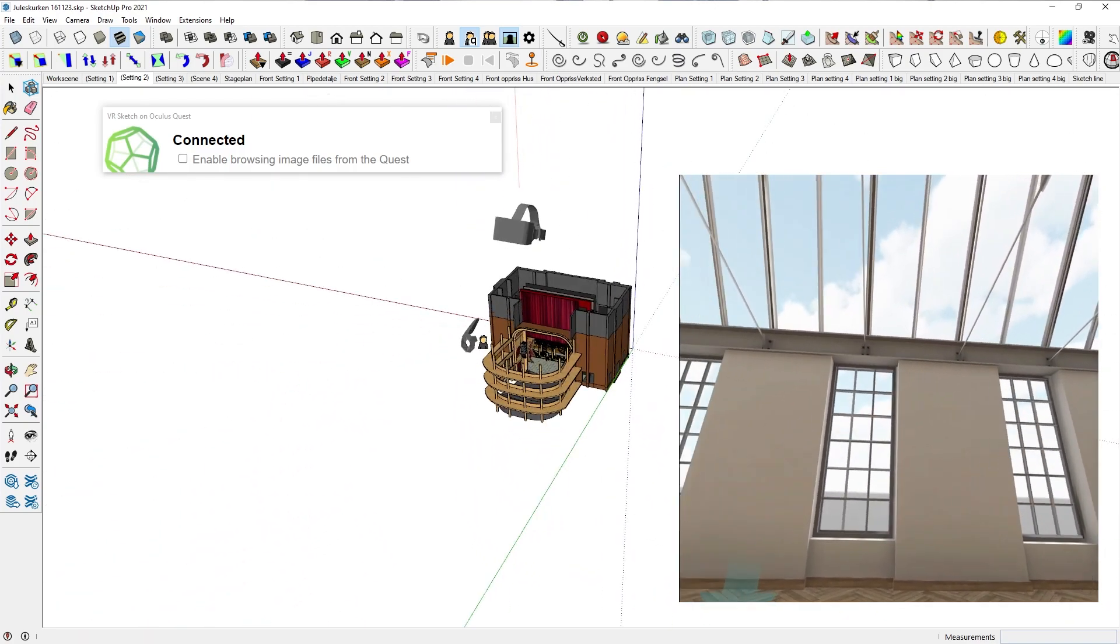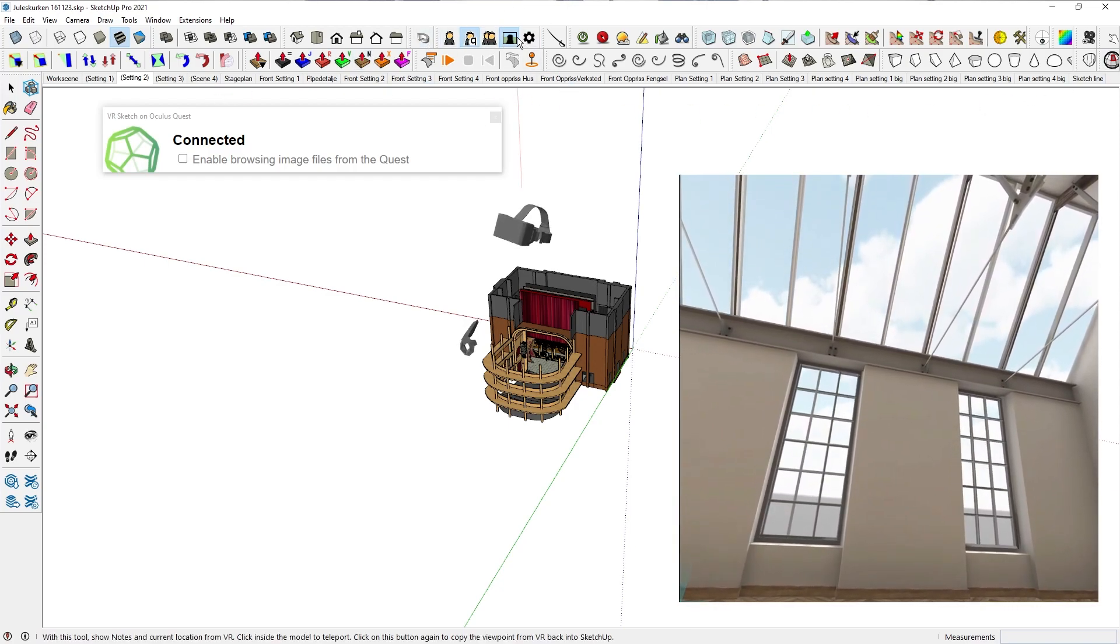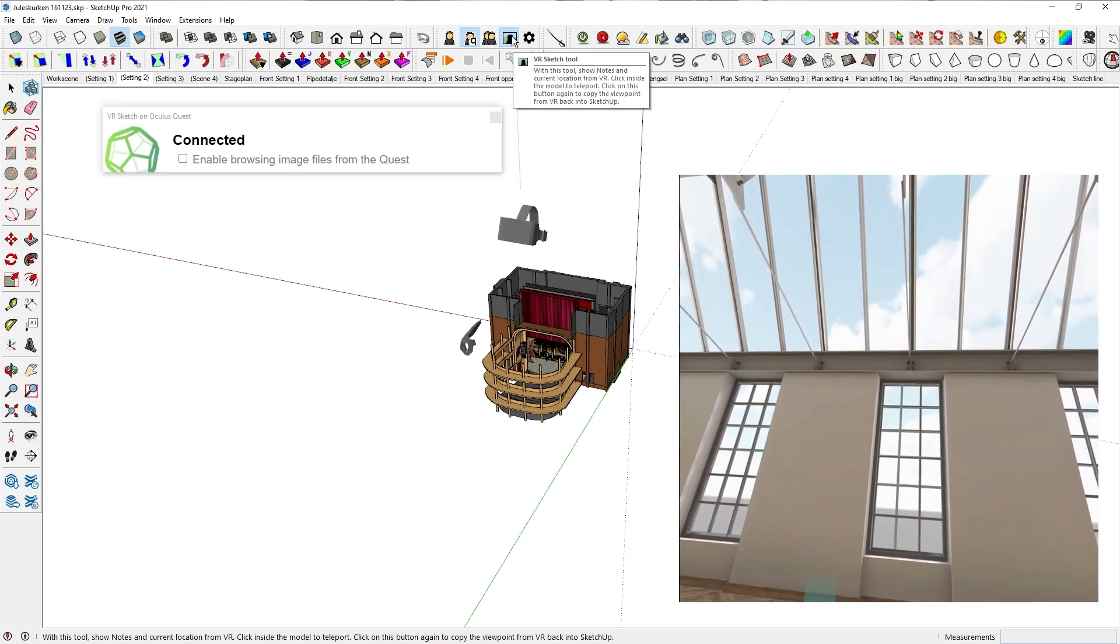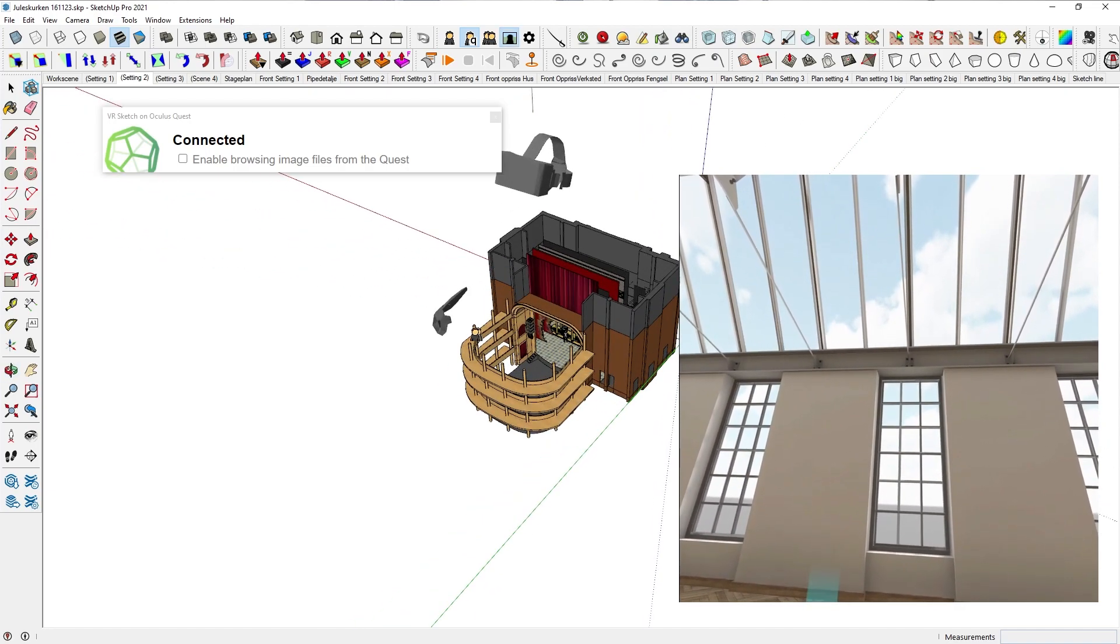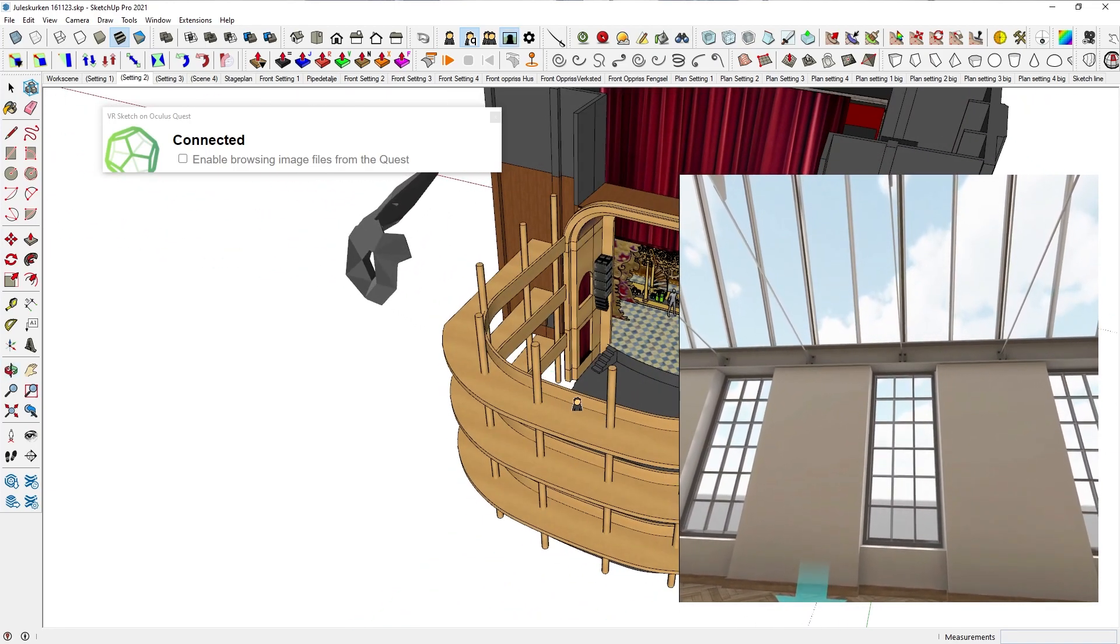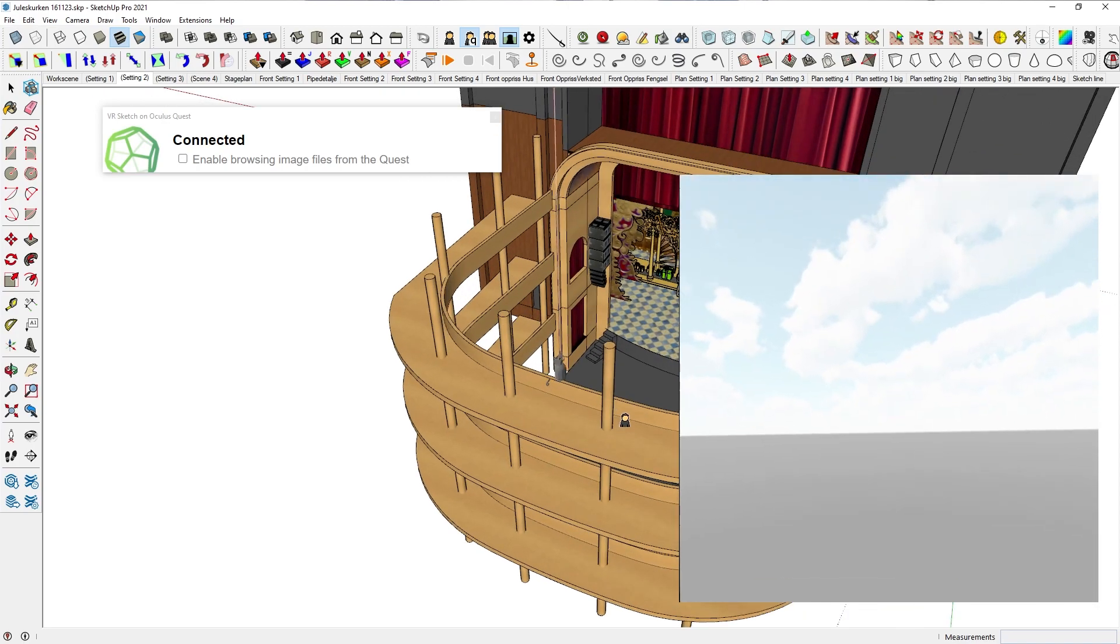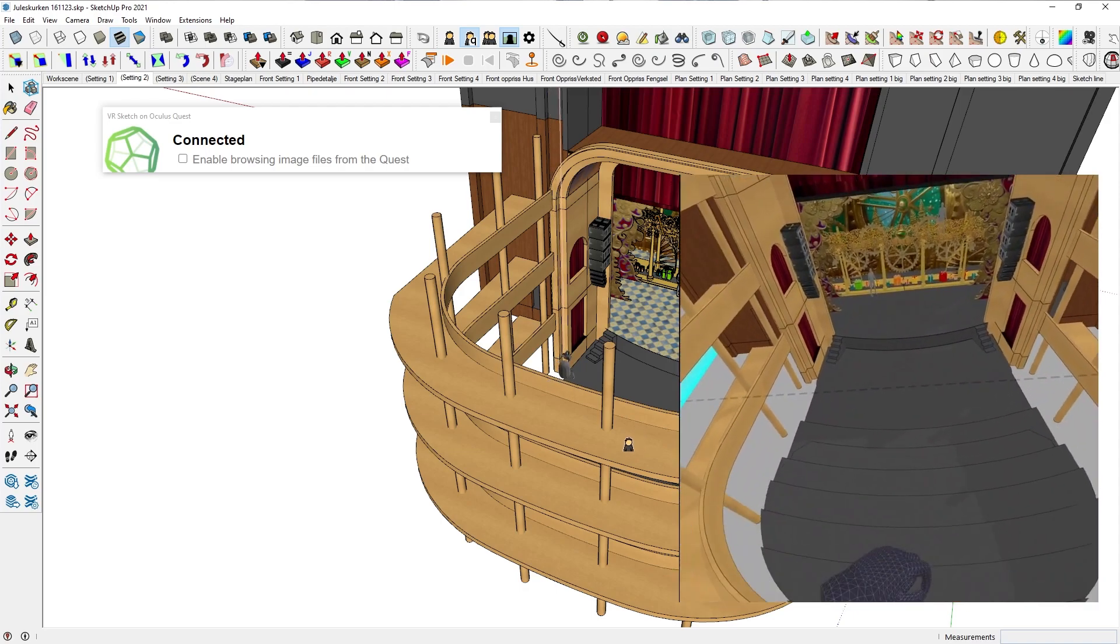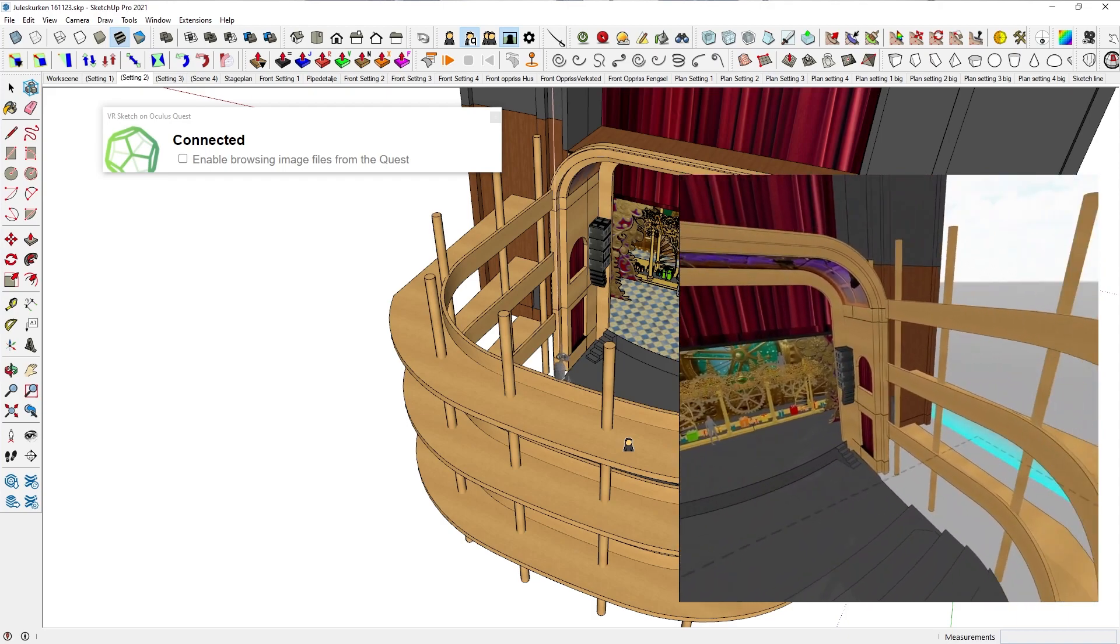But also, when you have this marked, you see this little picture here? This is the VR sketch tool. And if you use that, you can actually place the viewer where you want them to view. So for this sake, for example, I can place them on top of this balcony. And then if I turn around, you can see that I'm placed on top of the balcony and I can watch down.